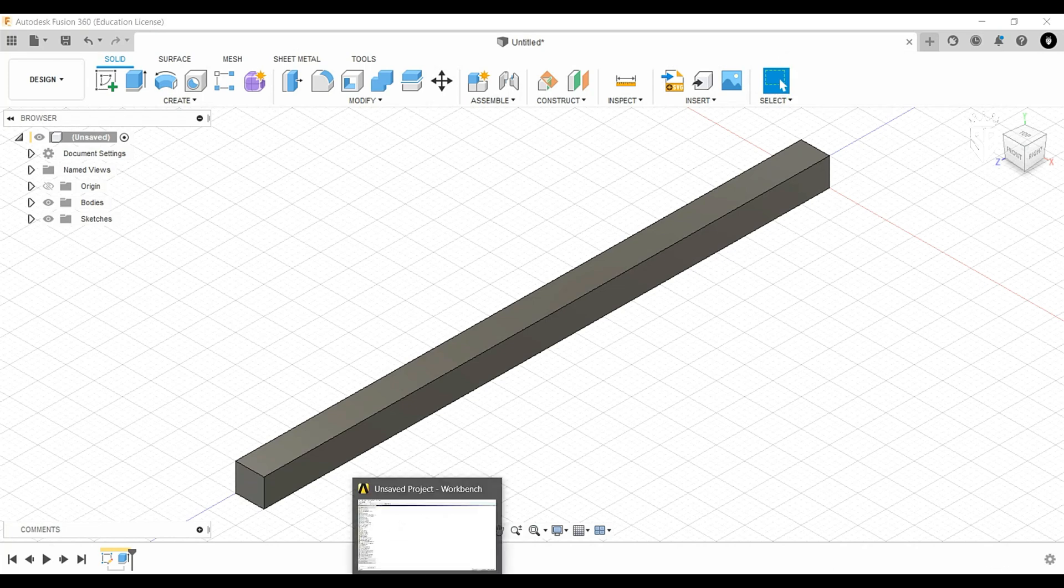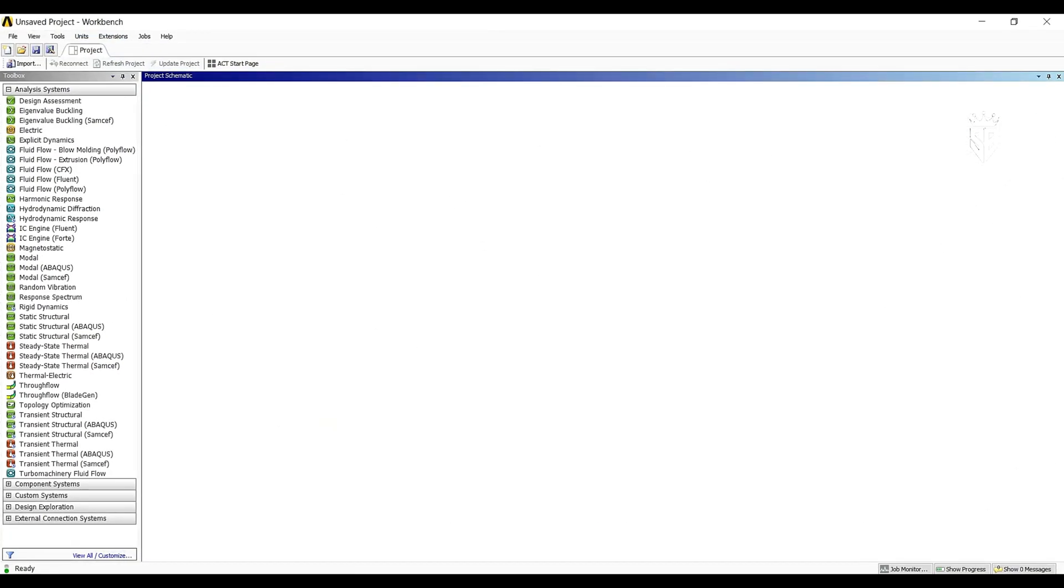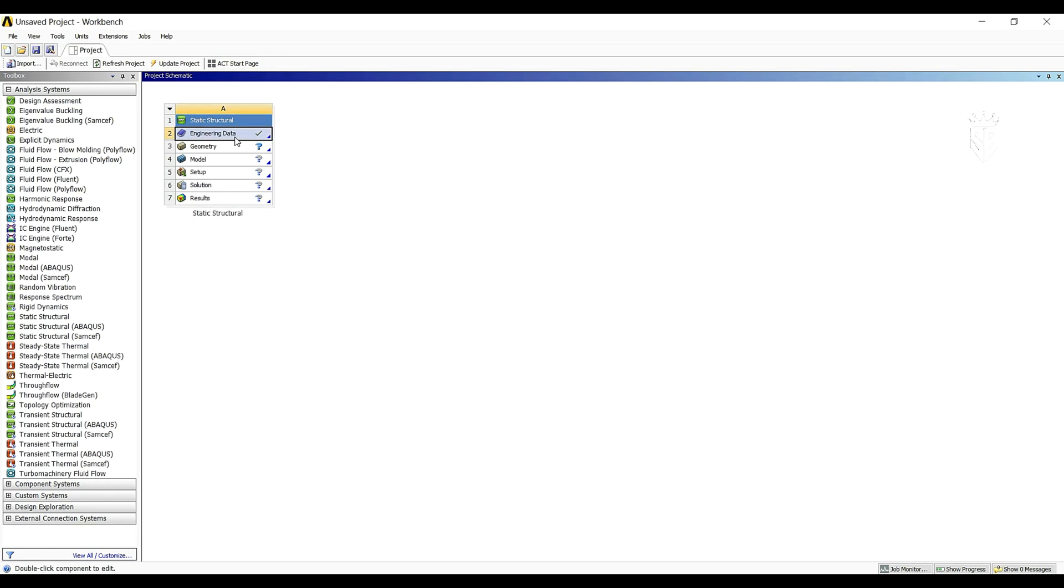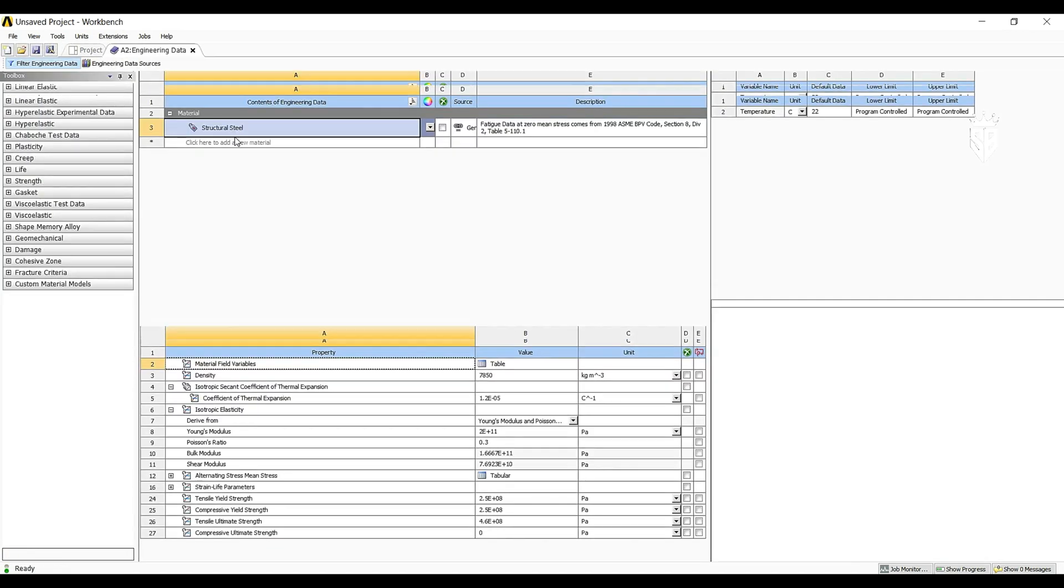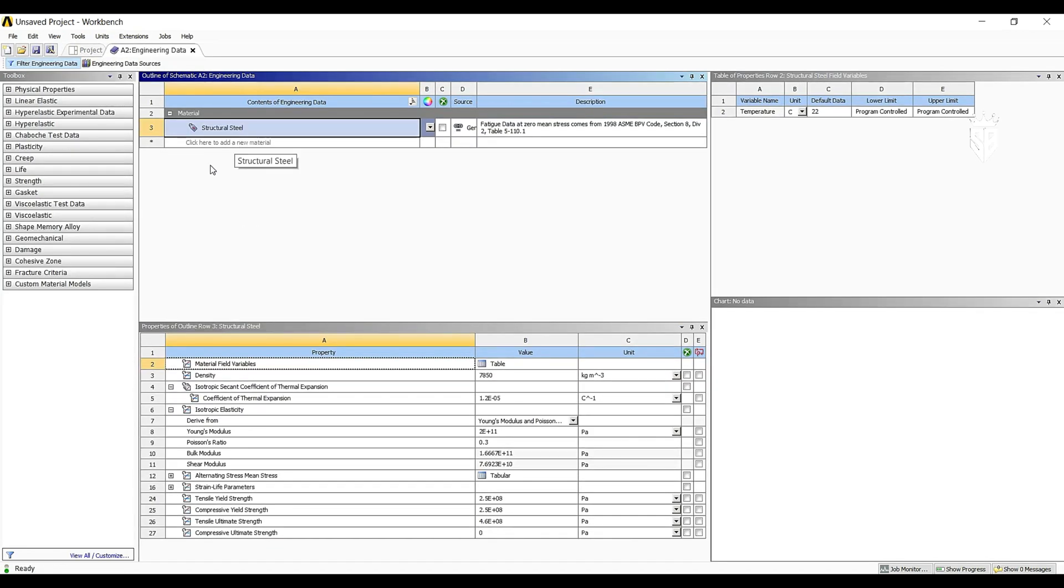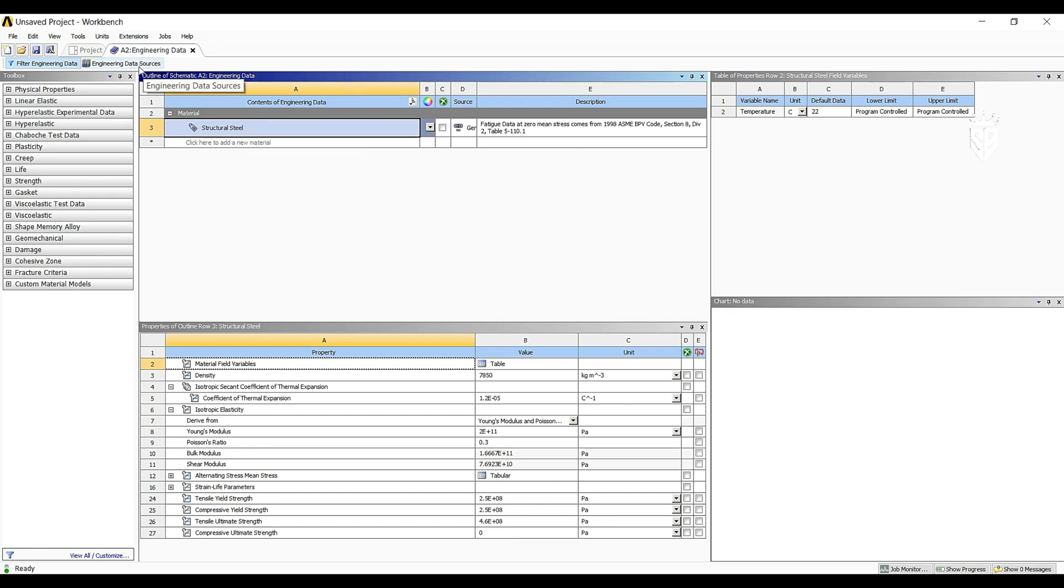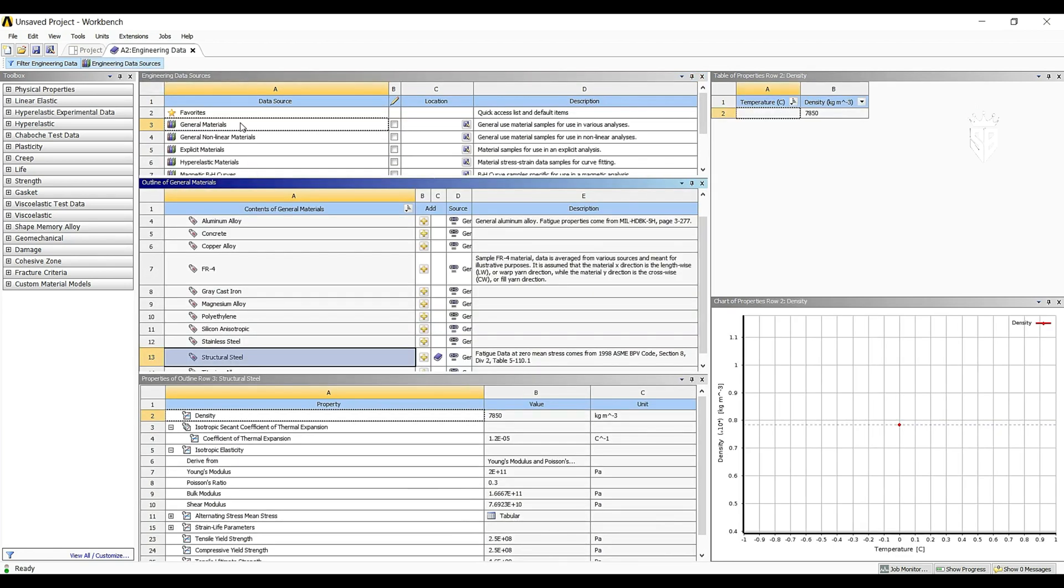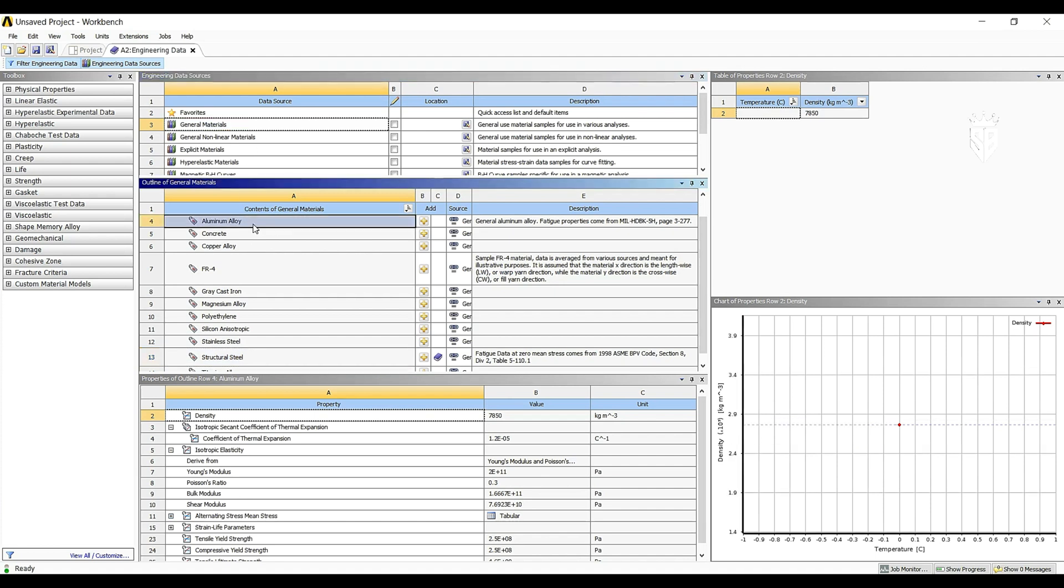After that we move to the Workbench of ANSYS we start a new static structural study. First of all we have to assign the materials, we have to find the aluminum alloy. So we double click on Engineering Data, we have structural steel as a default, we are looking for aluminum alloy. We go to Engineering Data Sources, General Materials and here we can find the aluminum alloy.